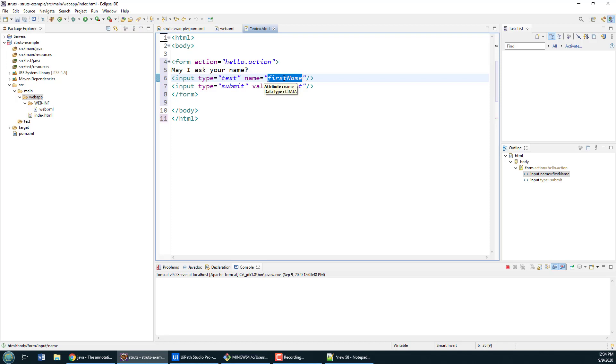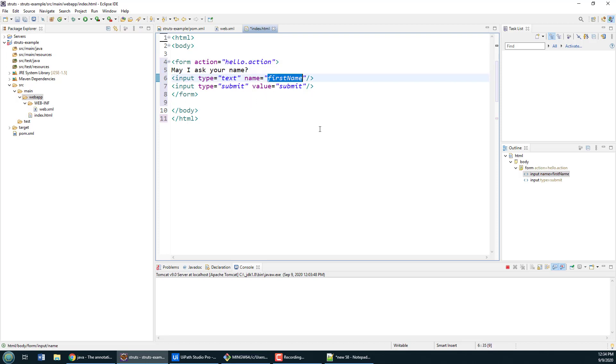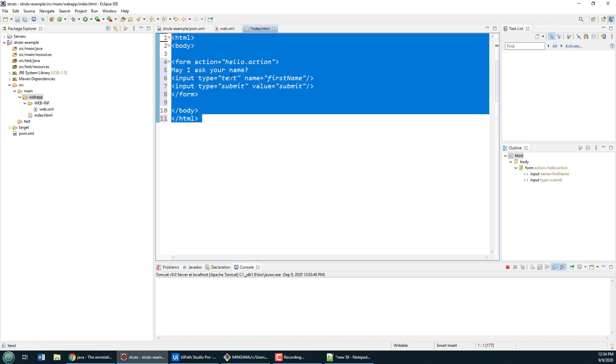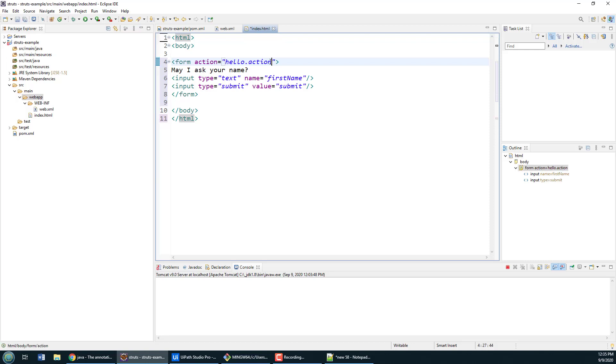When they click submit, it's going to call on the Struts action associated with the term hello. You'll also notice that the input here is put into a text field called first name, and so I want that first name to get set on a property of an action on the server. This will be the input page and this will call on our Struts action class.